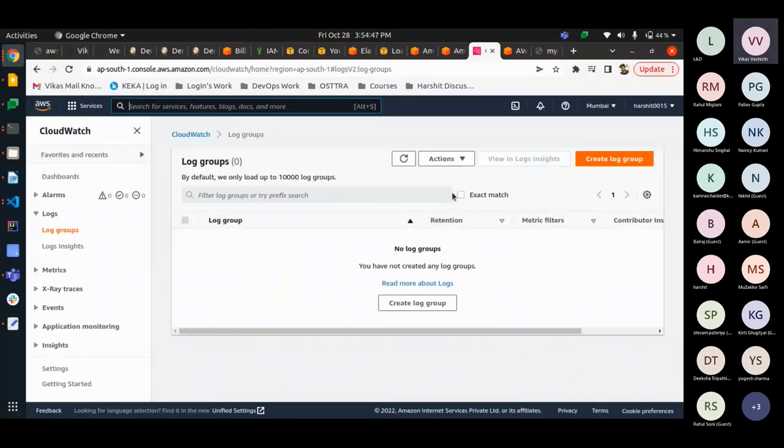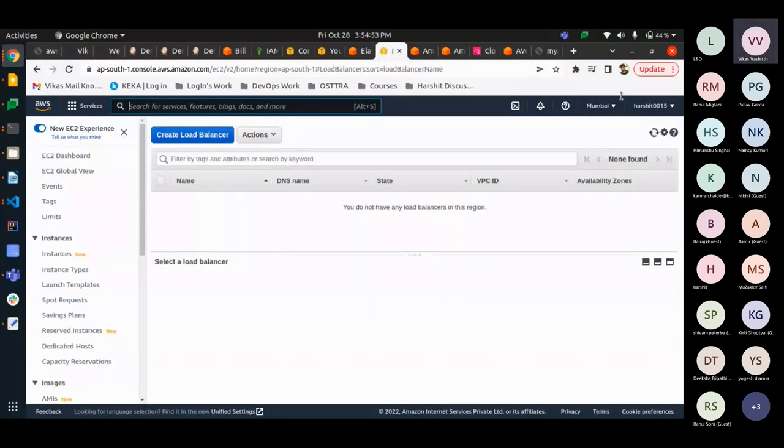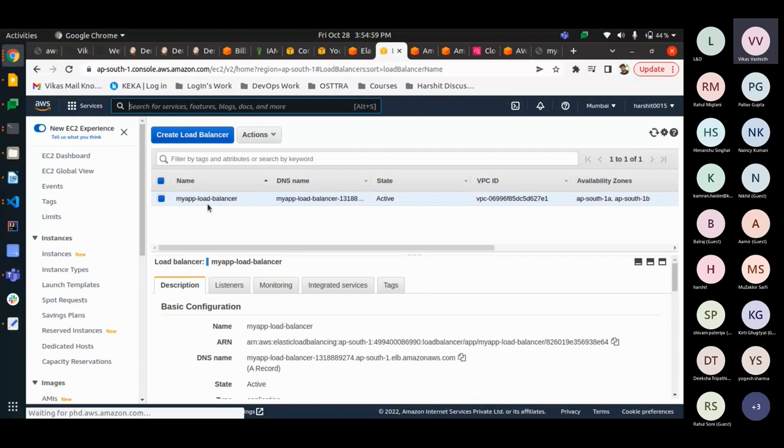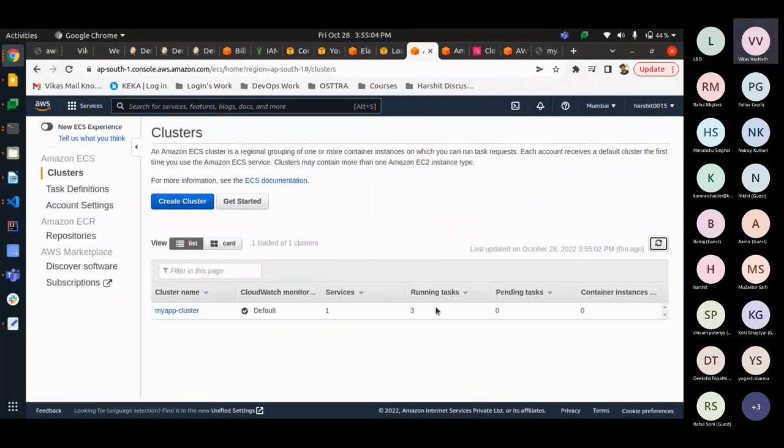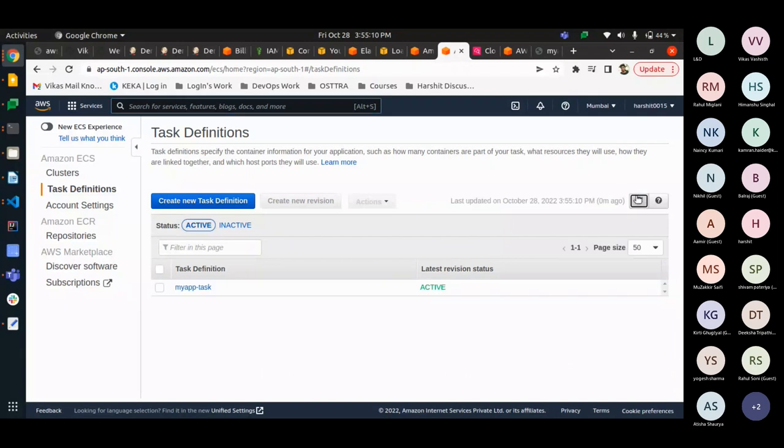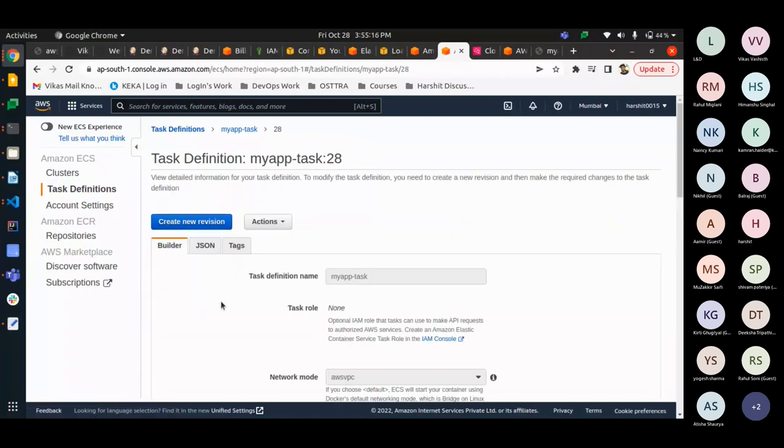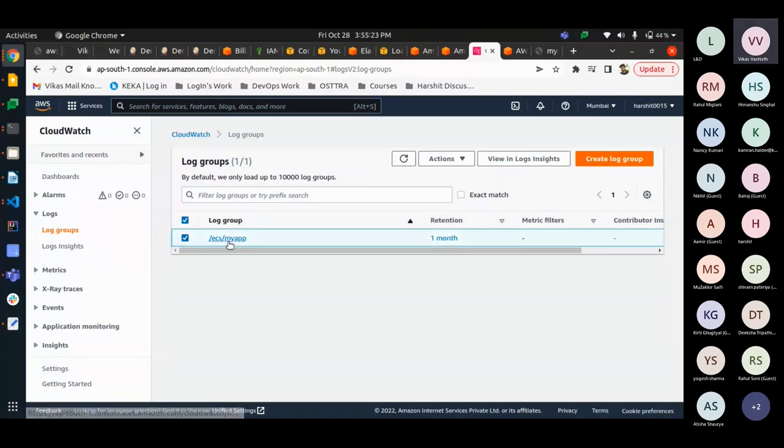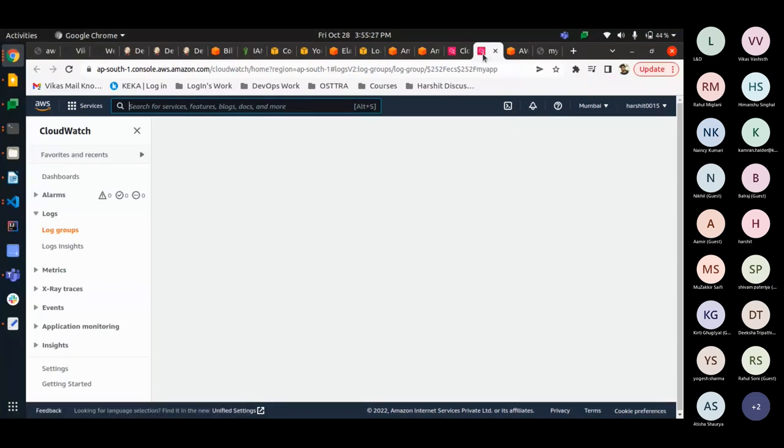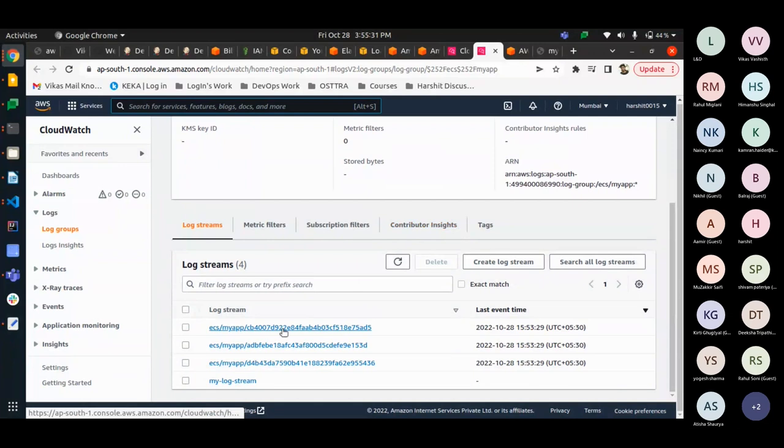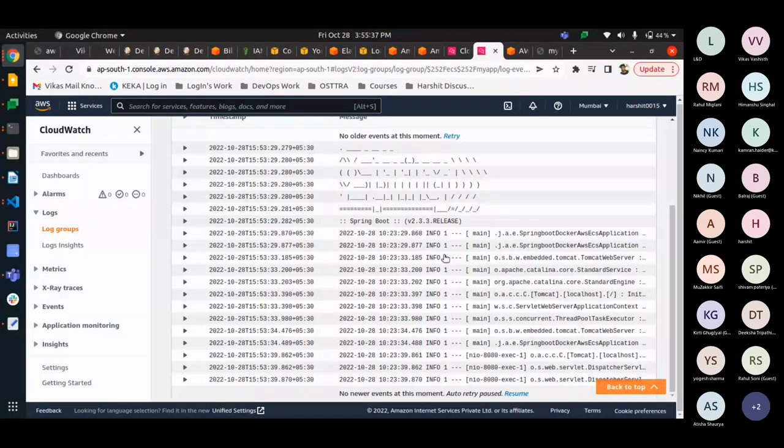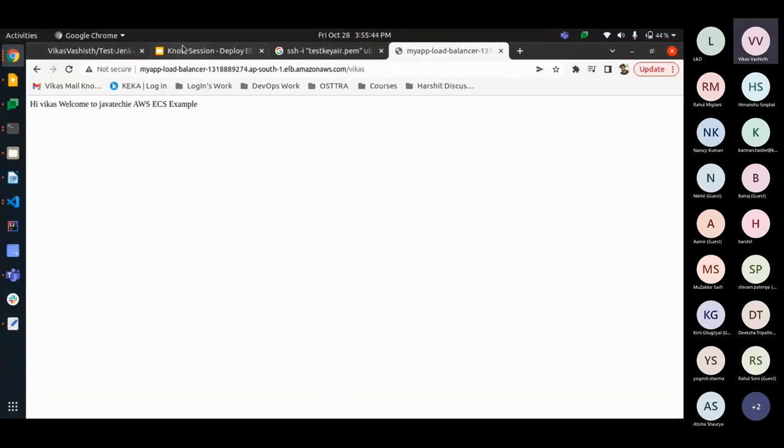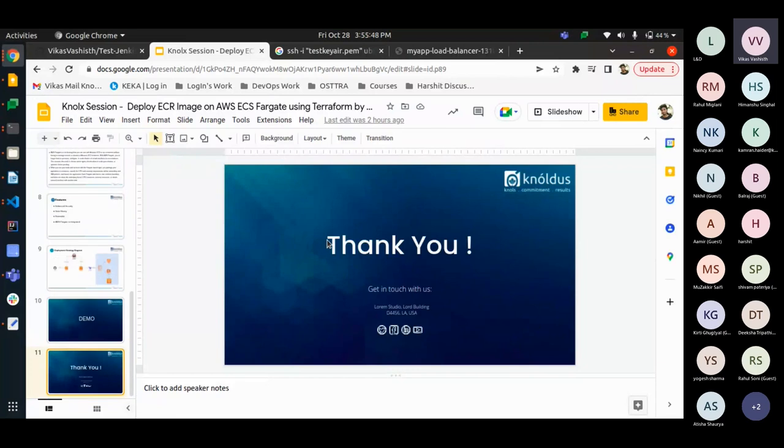And here, as there were no log group and no task definition cluster or ALB was created, after running our Terraform script, all the things are up. We have our ALB. We have our cluster, which are running our three current tasks, one single service. We have our task definition. And we have our log group. Here we can see how our application is performed. So this all was related to the demo.